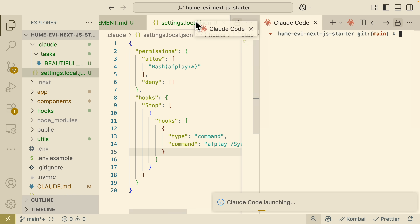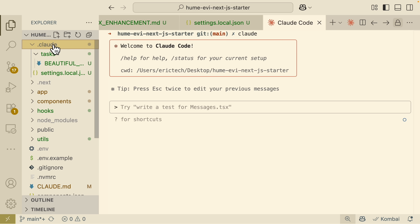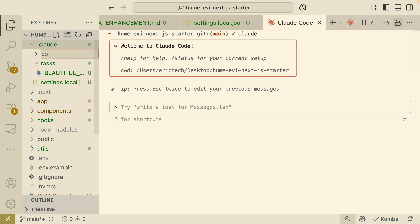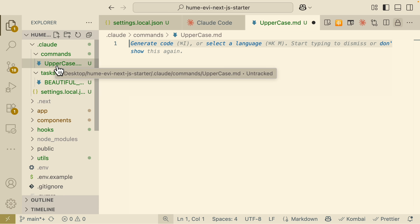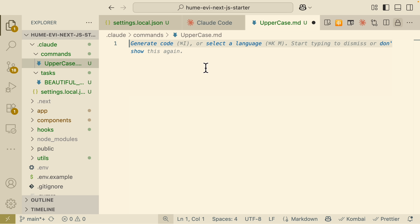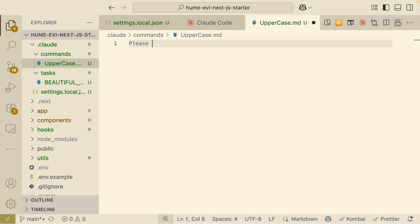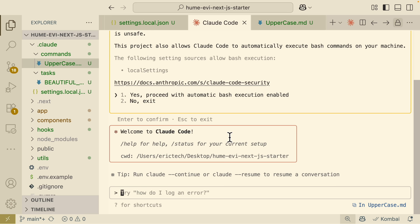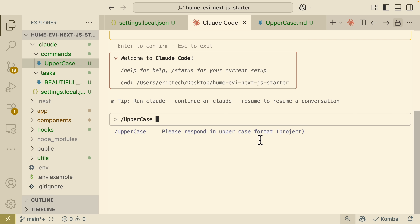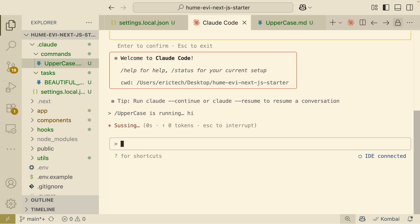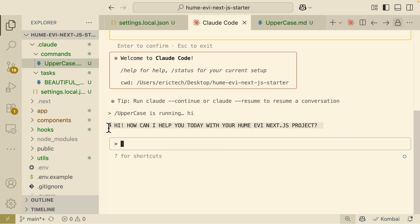You can also create your own custom commands. Inside your project, create a folder called `commands` inside the `.claude` folder, then create a .md file — for example, `uppercase.md` — and instruct it to 'please respond in uppercase.' Now whenever you use the `/uppercase` command in ClawCode, responses are generated in uppercase format.